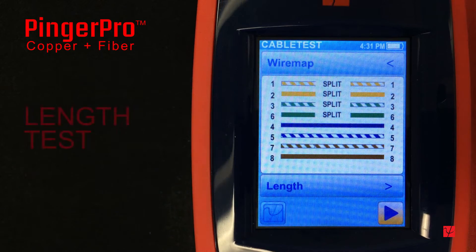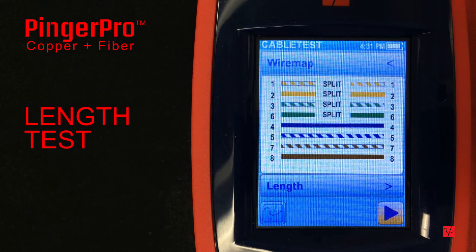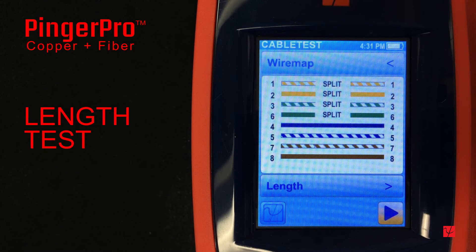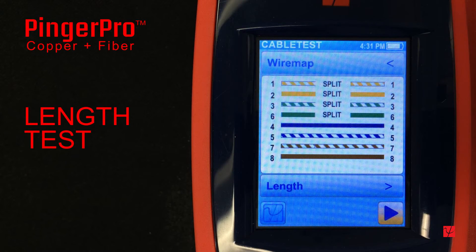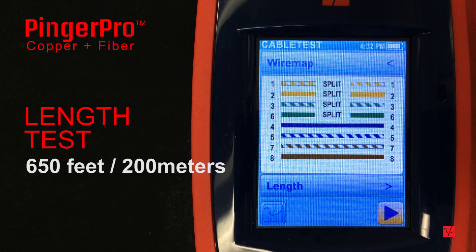A length test is used to electrically measure the length of a cable or identify an open or short fault and give the distance to the fault. This test is run from just one end of the cable and can be run from either end. The Pinger Pro will measure cable lengths up to 650 feet or about 200 meters.